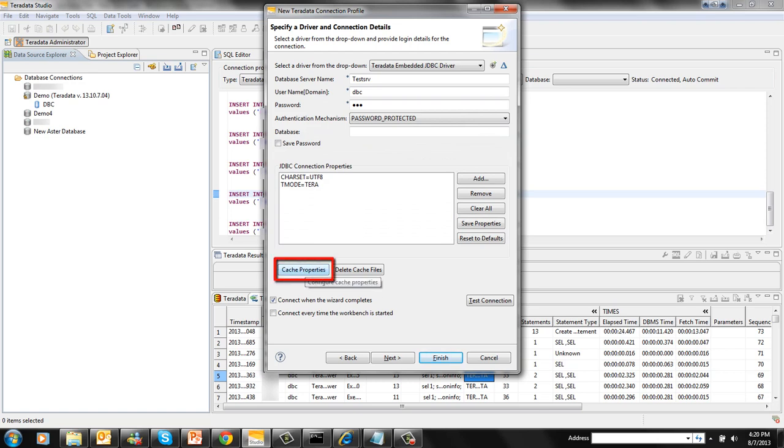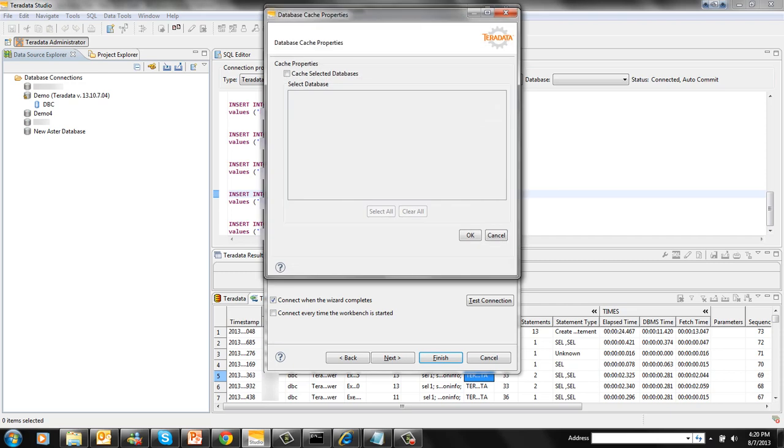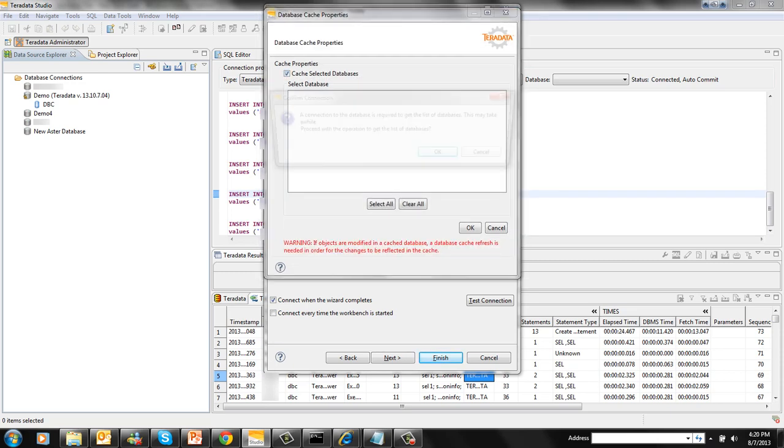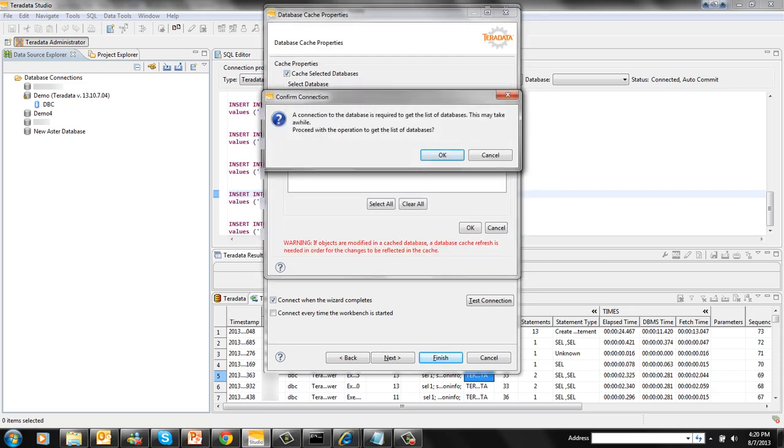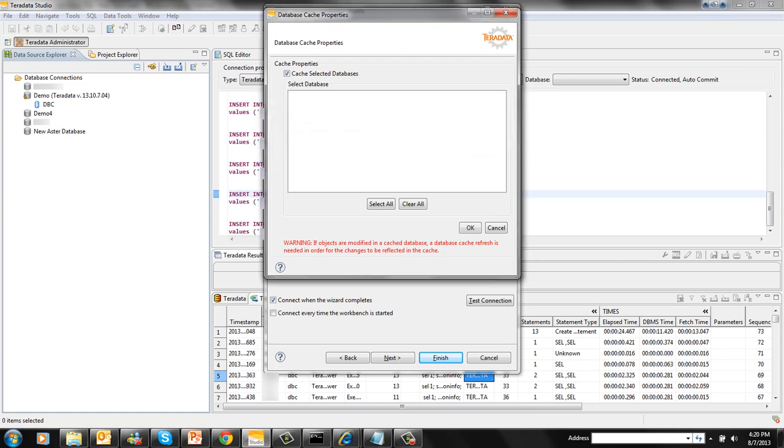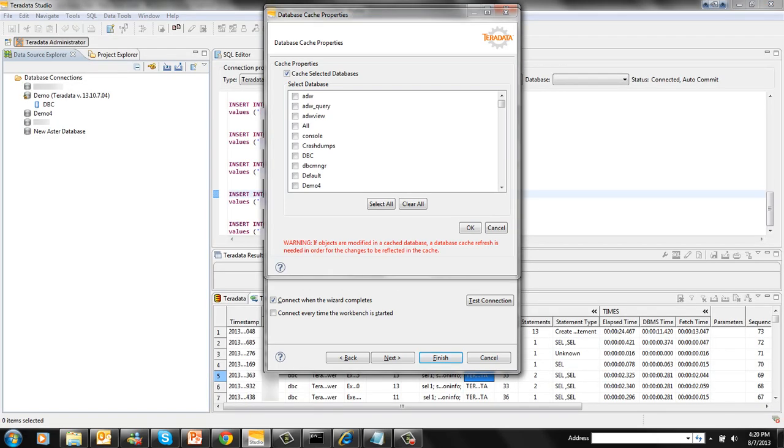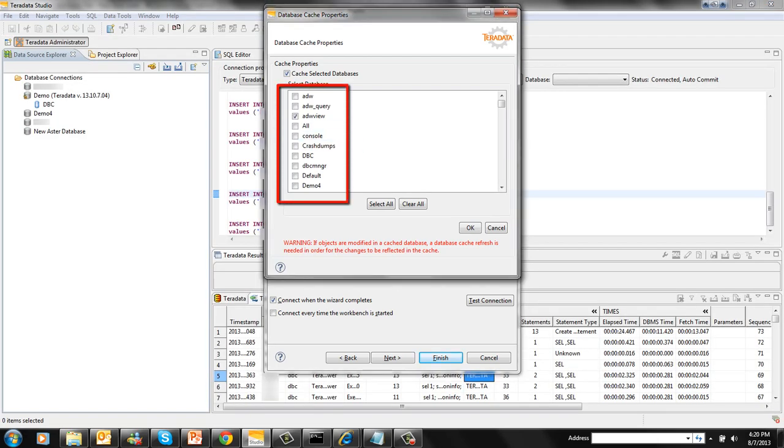Cache properties button provides an option to cache schema metadata. Click on this button. It is connecting to the database that I have provided user ID and password for. Then here you can select all the schemas or the databases that you want to cache in your local hard drive.